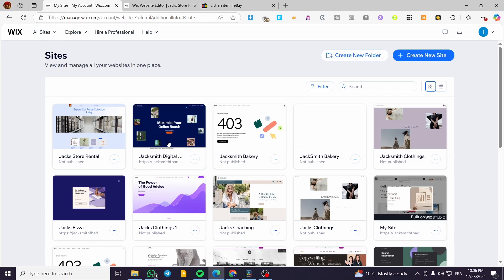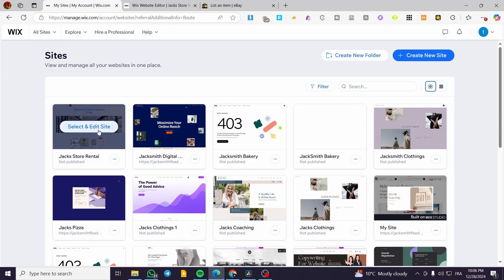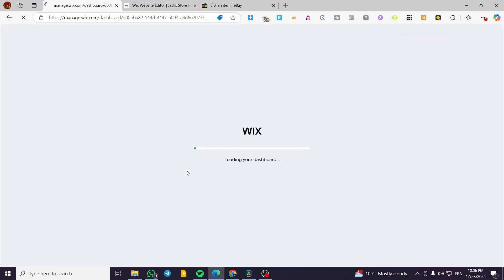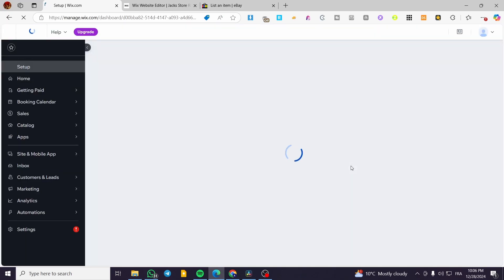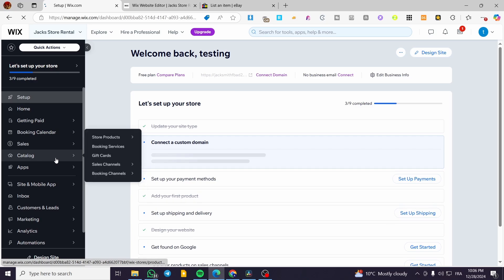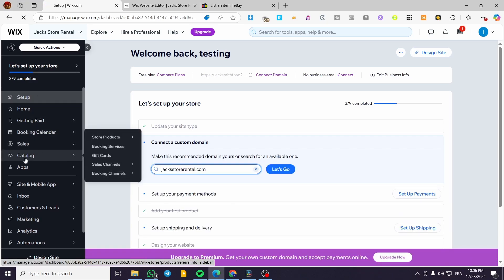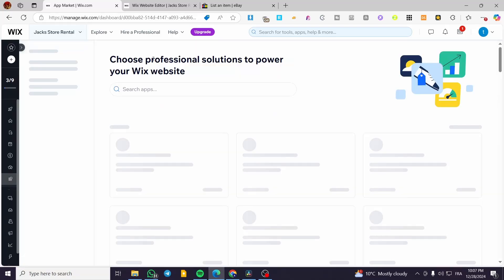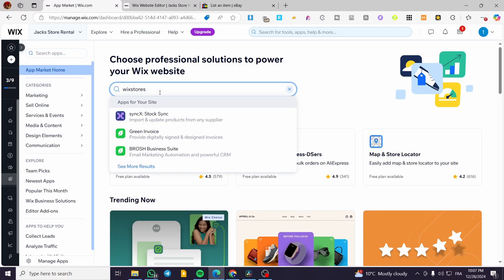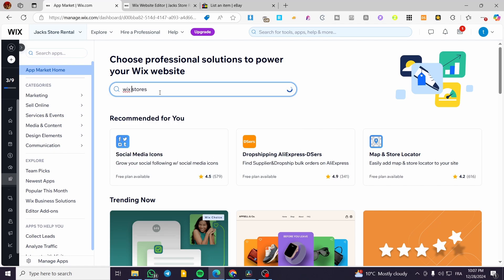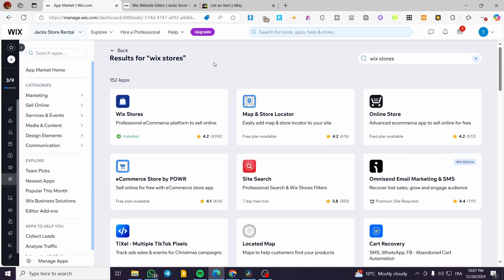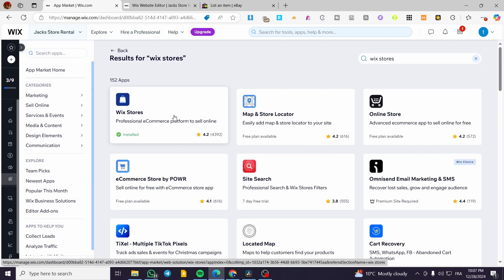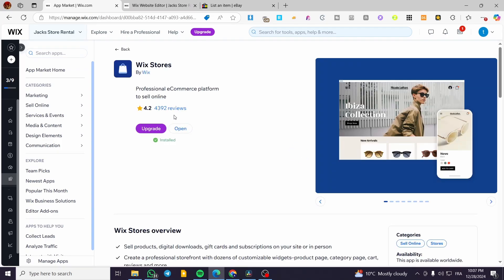Now we're going to head over to Wix. Go to wix.com, sign in for an account, and you'll see the site's dashboard. If you don't have a website or store on Wix, go ahead and create a new site. We're going to select our existing site and see its dashboard. Make sure you have a store on your Wix website by checking the catalog and confirming you have store products.